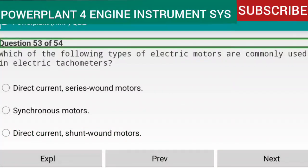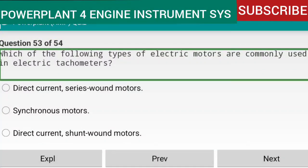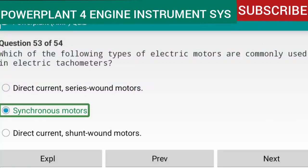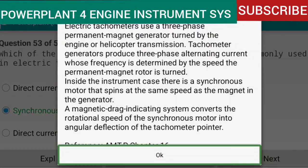Question 53 of 54: Electric tachometers use a three-phase permanent magnet generator turned by the engine or helicopter transmission. Tachometer generators produce three-phase alternating current whose frequency is determined by the speed the permanent magnet rotor is turned. Inside the instrument case there is a synchronous motor that spins at the same speed as the magnet in the generator. A magnetic drag indicating system converts the rotational speed of the synchronous motor into angular deflection of the tachometer pointer. Reference: AMTP Chapter 16.